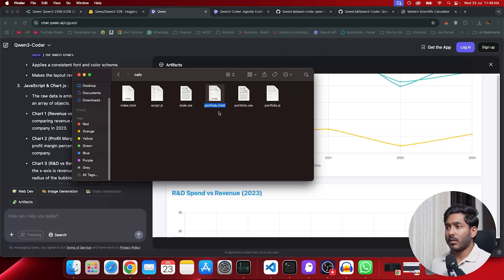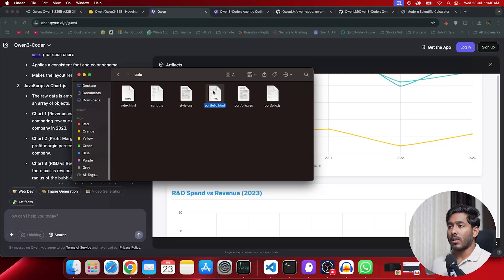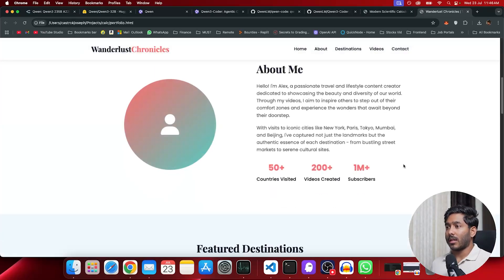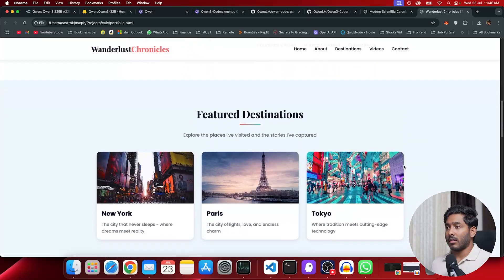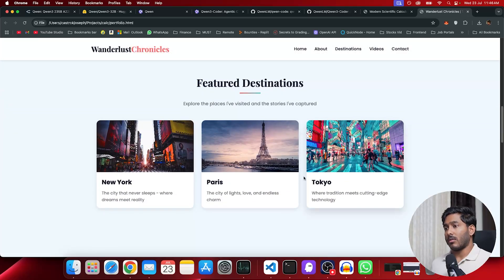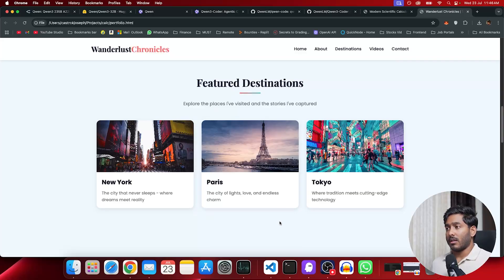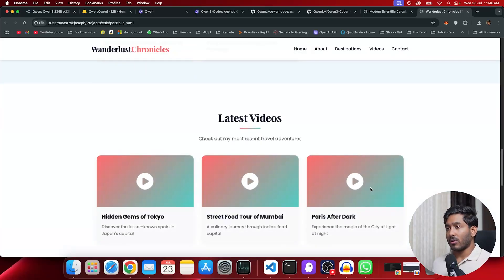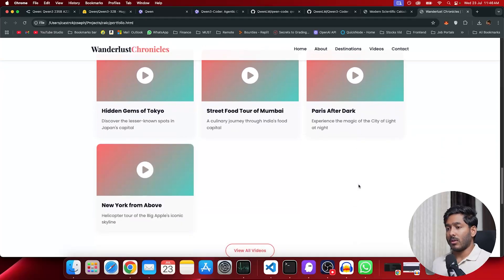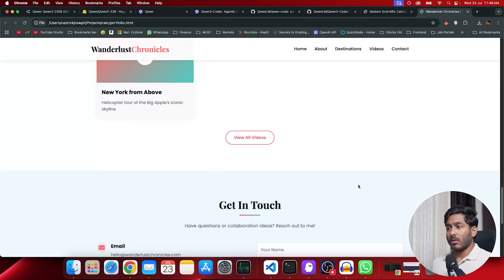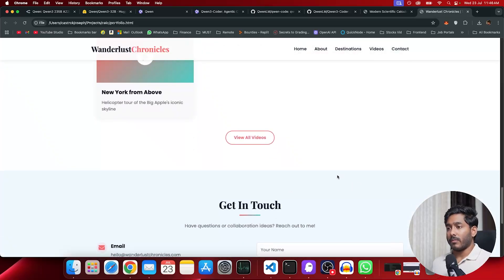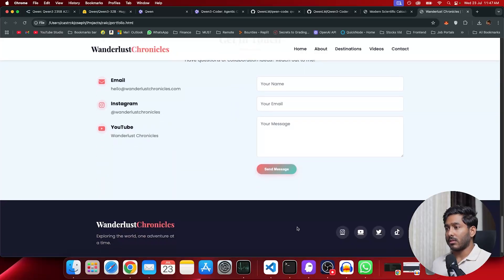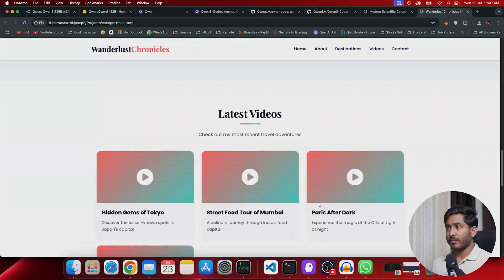Now let me open this portfolio HTML and see how well this landing page has come. This is the landing page that it has created. It has given the destinations that the person has already visited: New York, Paris, Tokyo. There is a lot of videos from YouTube. Then the particular email, Instagram, YouTube handles. Great.